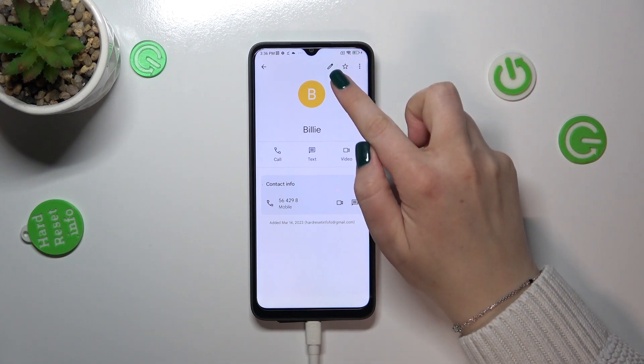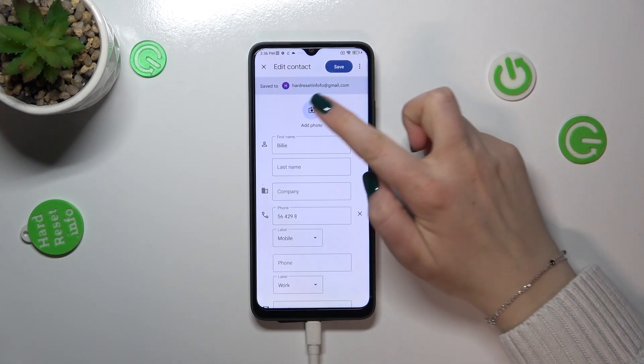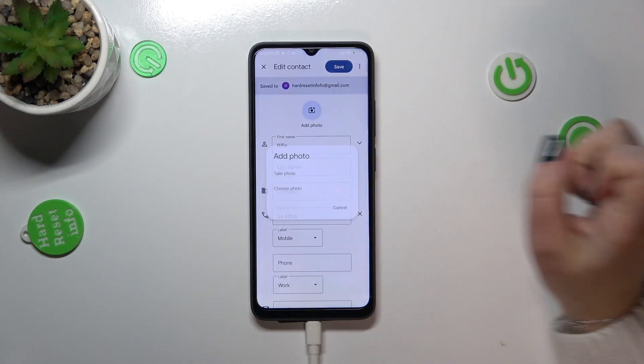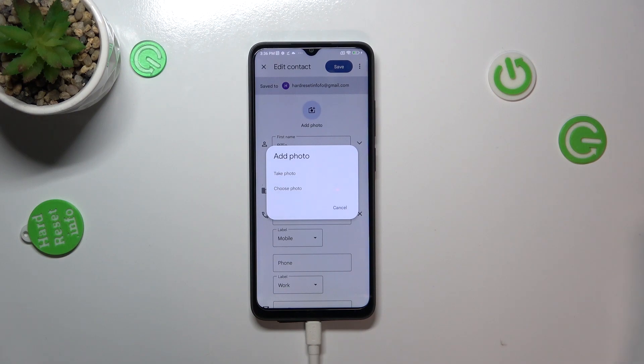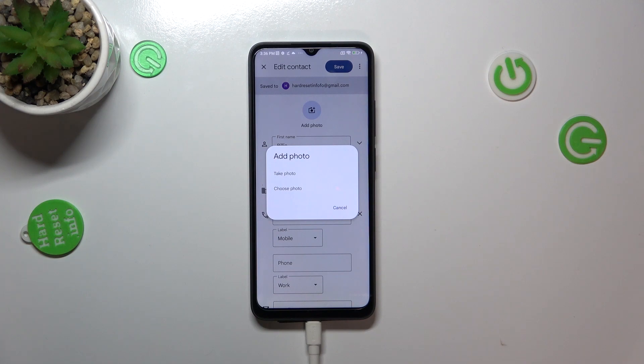Now let's pick the edit icon in the right upper corner, and here we have to tap on the camera icon. As you can see, right now we can either take a photo, and then your device will open the camera app.